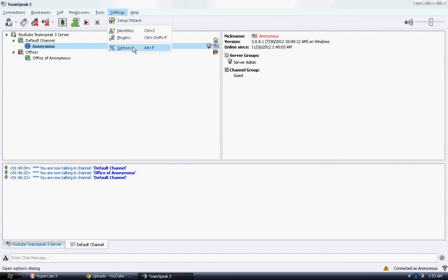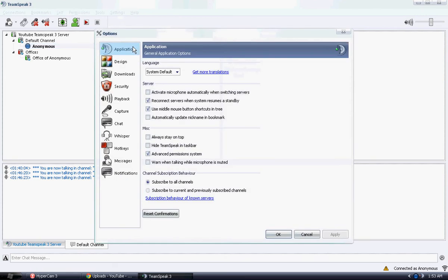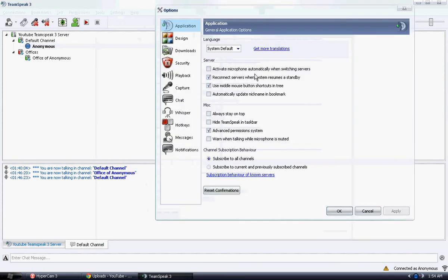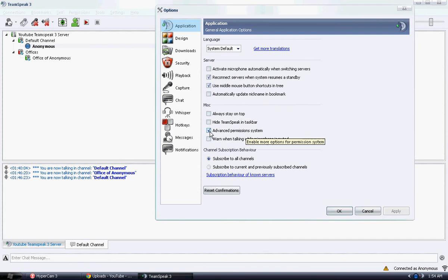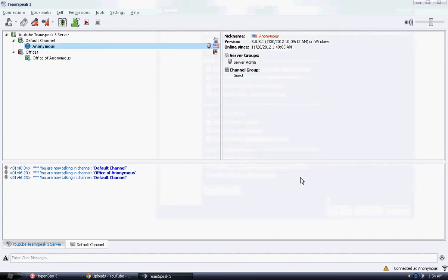What we're going to do is go ahead and click Settings at the top of your TeamSpeak and click on Options. Make sure you switch over to Application, you'll see Advanced Permission System, and make sure that is clicked. Then go ahead and click OK.